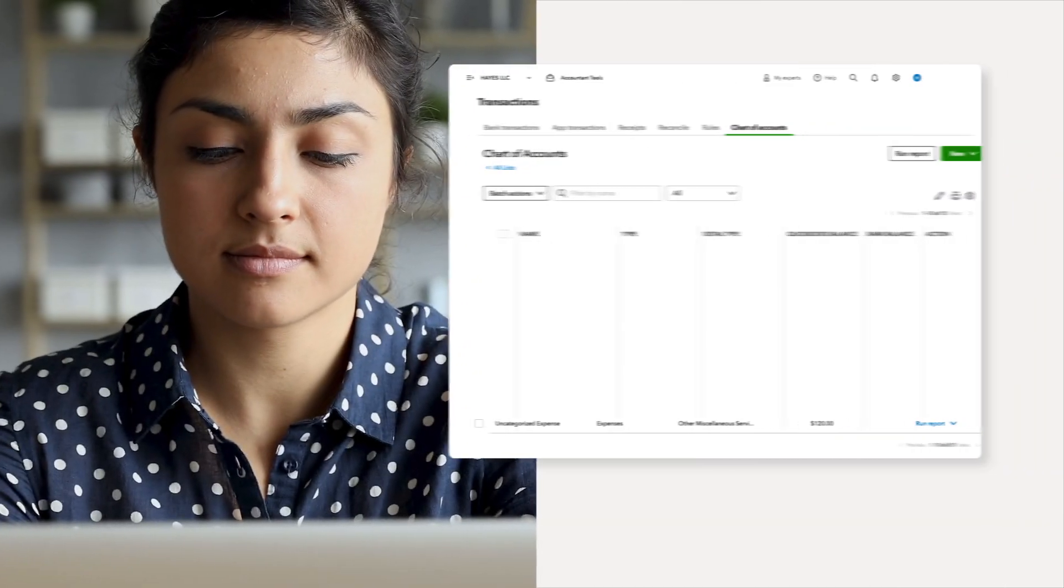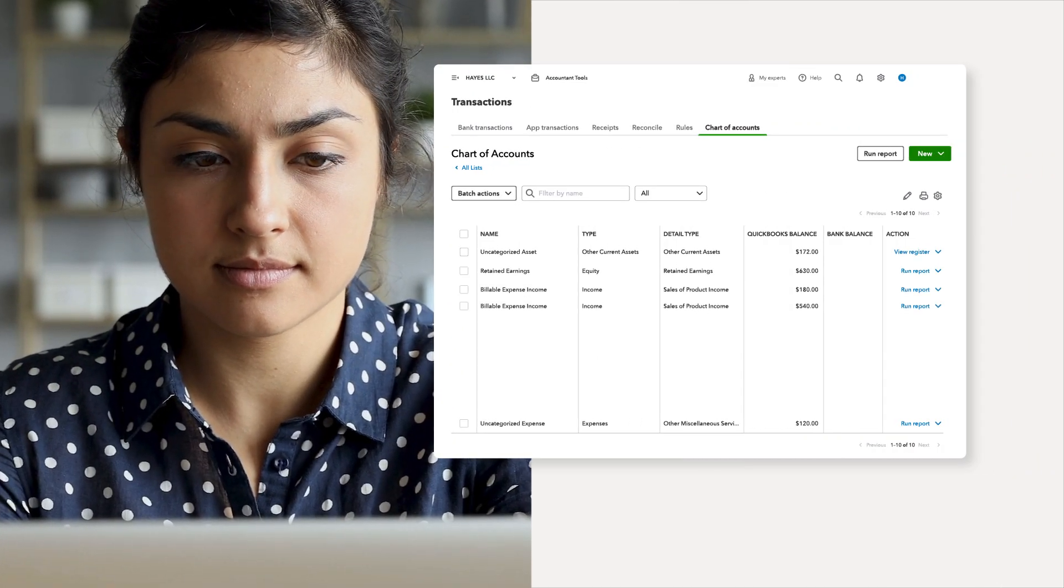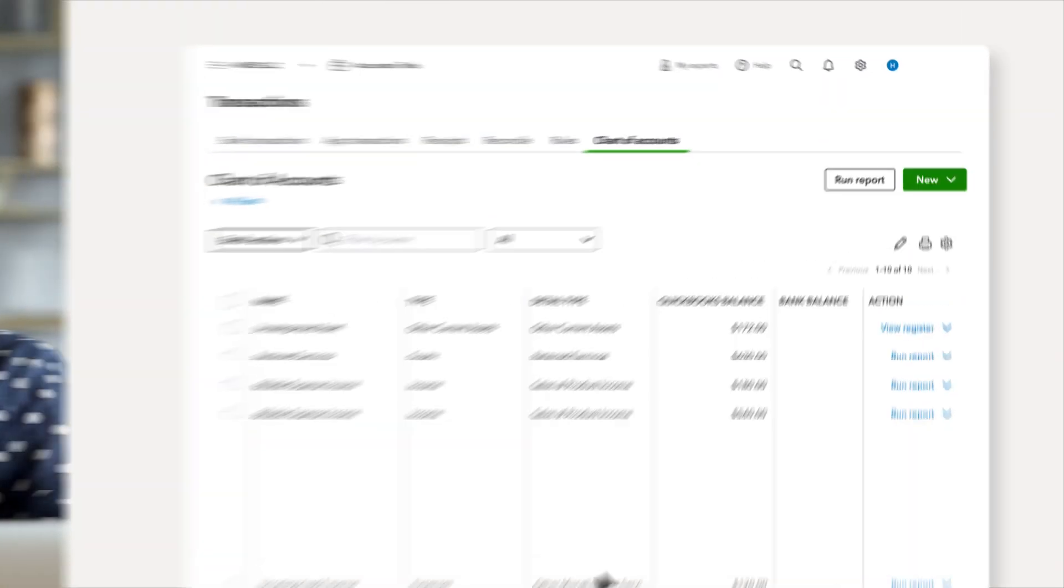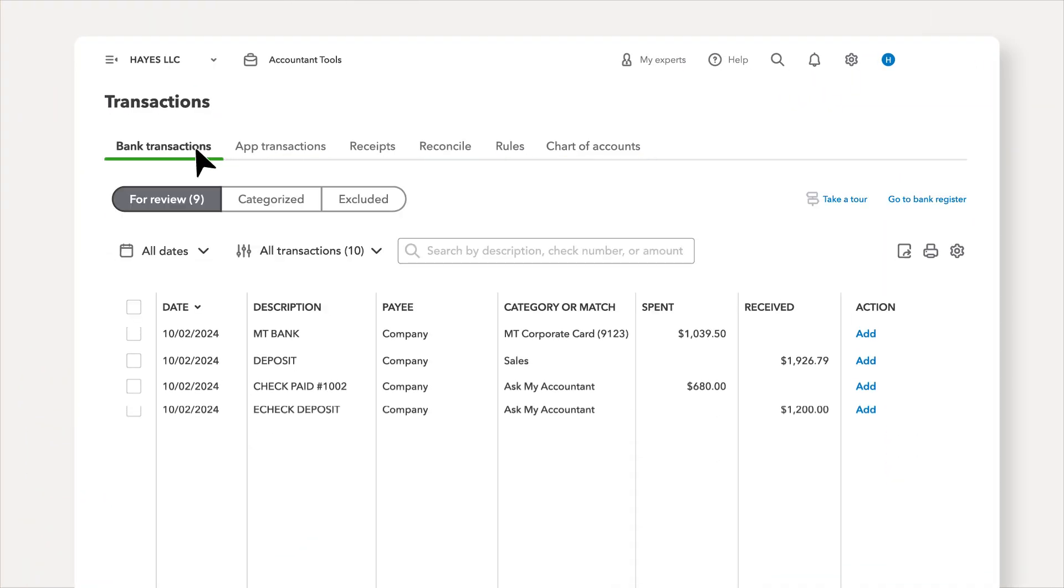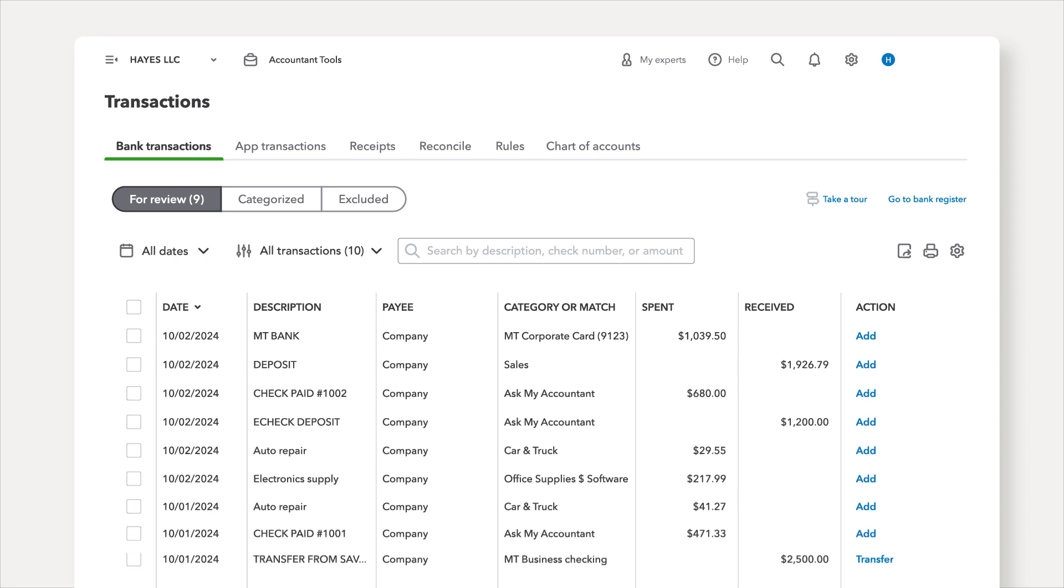Ledger lets you import your clients' transactions manually, or connect their bank feeds so all their transactions flow in automatically.